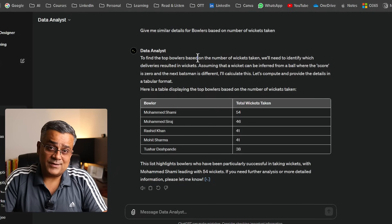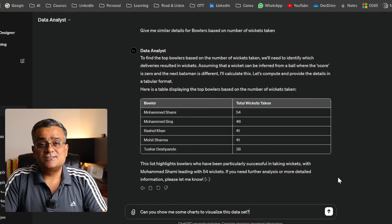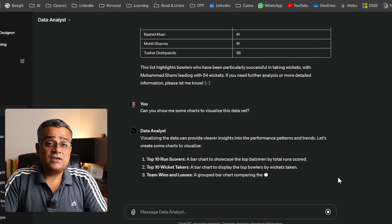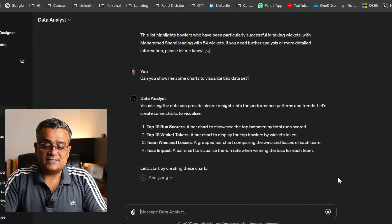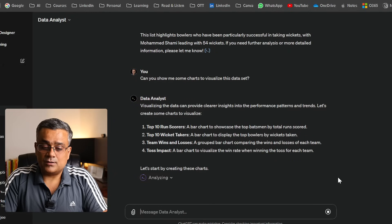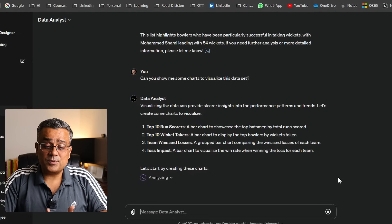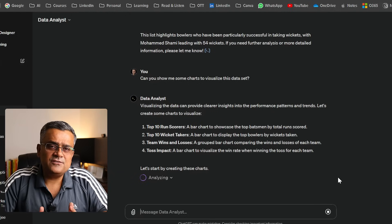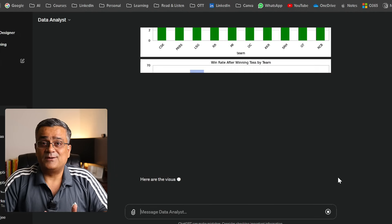Now let's go a little deeper to understand ChatGPT's capabilities. I'm asking: 'Can you show me some charts to visualize this dataset?' It's giving us options — four different charts can be produced: top 10 run scorers, top 10 wicket takers, team wins and losses, and toss impact on outcomes.